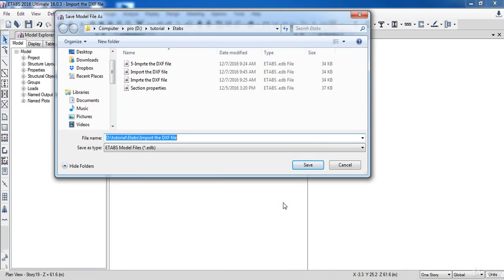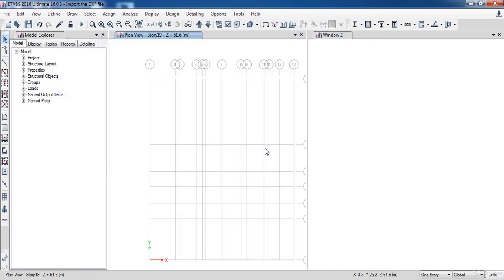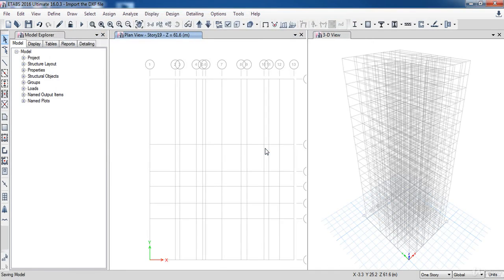Now save your file. As a result, now the grids are simply defined.